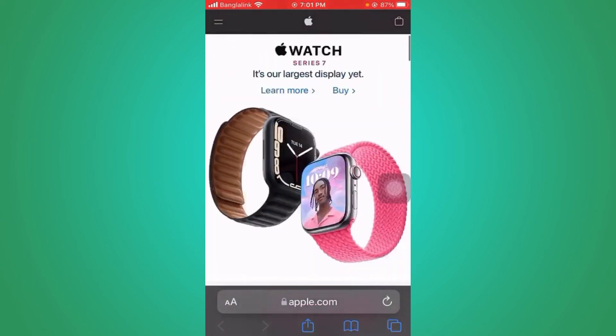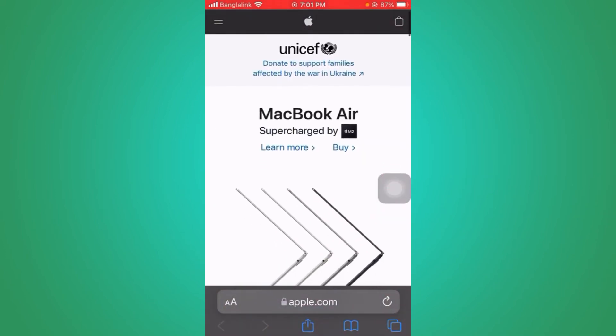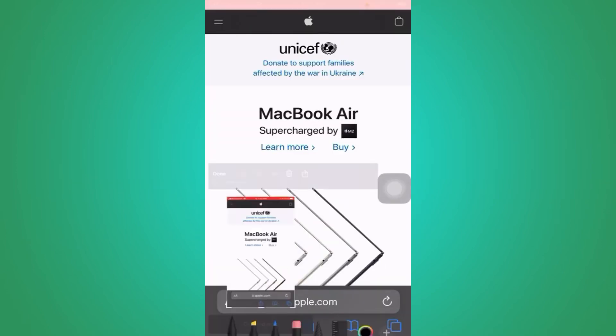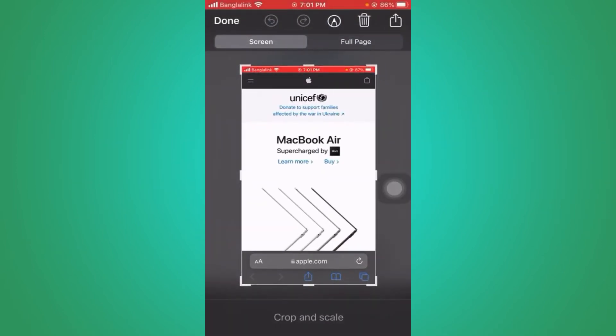Okay, now press the power button and the home button together and hold it for a couple of seconds. Now release. You can see the screenshot has been taken. Now you can see up top...